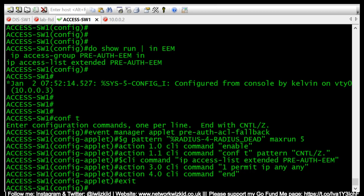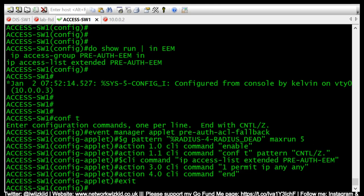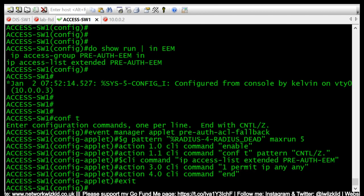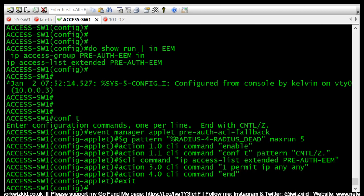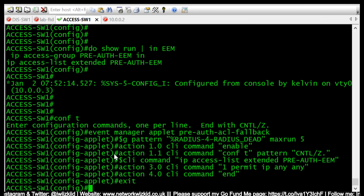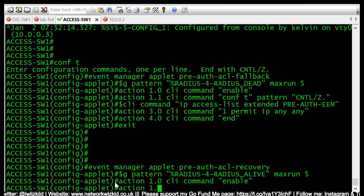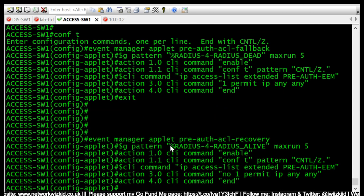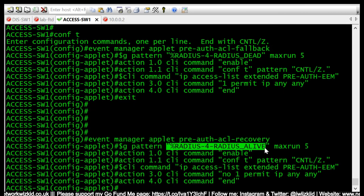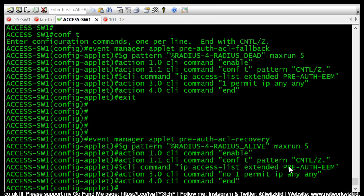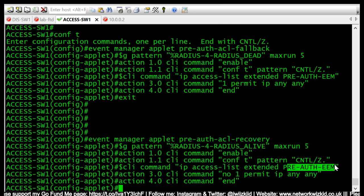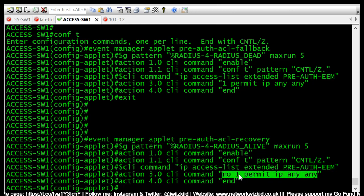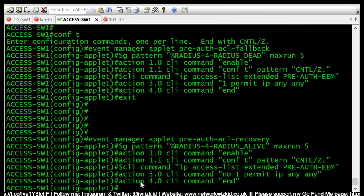Now I will get my other script which will enable the switch to remove that fallback script when a RADIUS server is reachable again. So now I will paste that one in, and this tells us when we receive a RADIUS-4-RADIUS_ALIVE, then we're going to enter the pre-auth ACL which is a pre-auth EEM ACL, and then we're going to remove the permit IP any any with the no 1 permit IP any any and end.